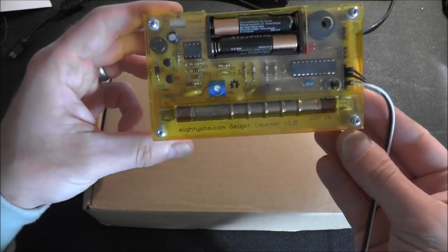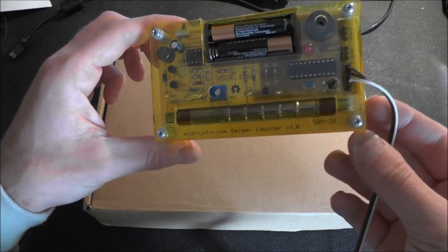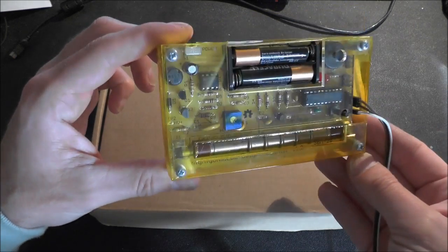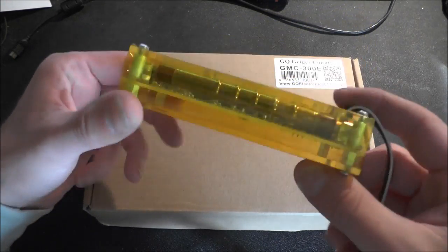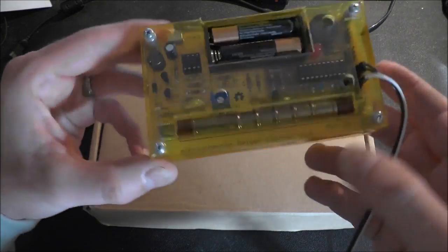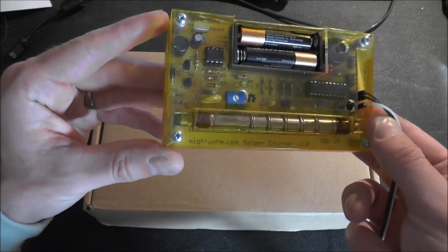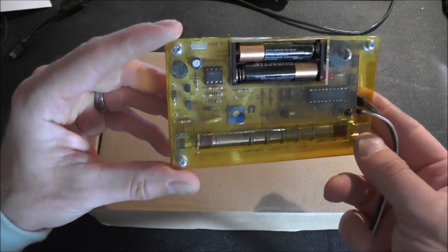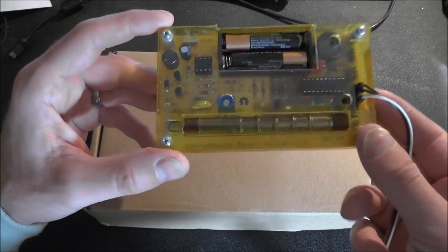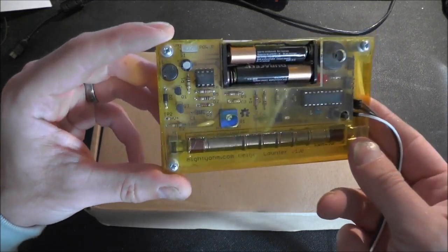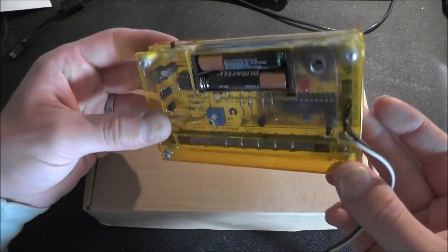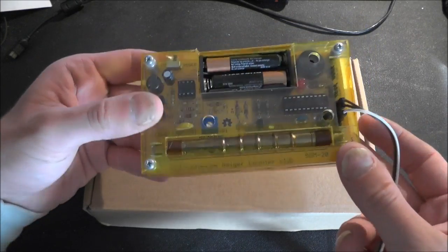My previous one was this Mighty-Ohm Geiger counter which is a great little unit. It's pretty sensitive and it's easy to make, but it doesn't have any display or data logging on it.